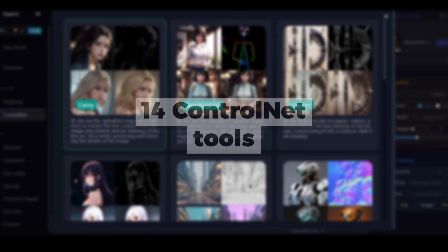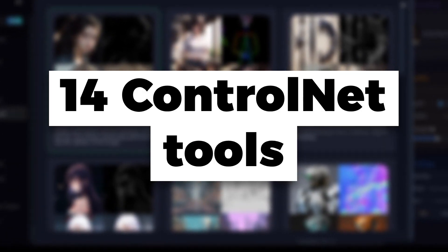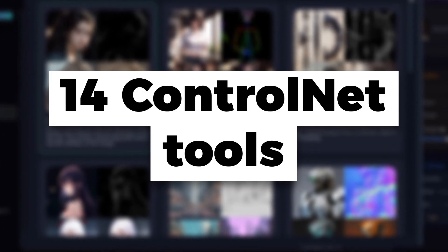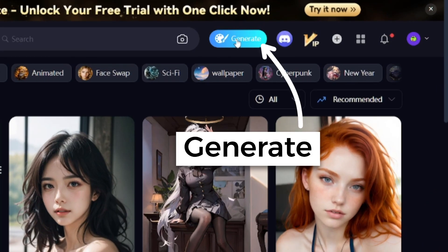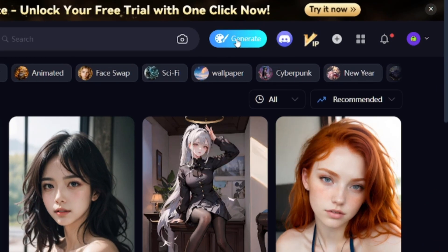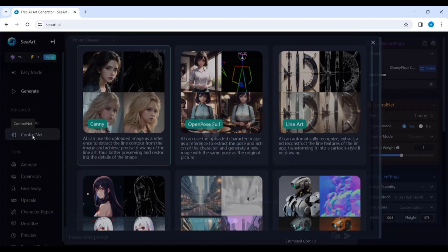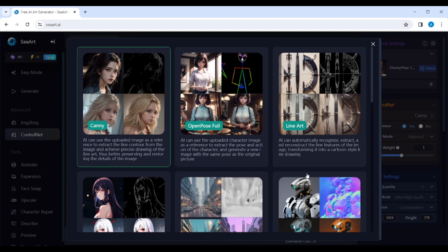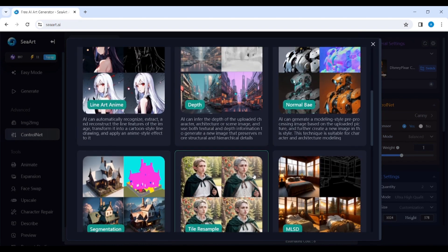After watching this video, you'll be able to use all 14 SeaArt AI ControlNet tools. Open SeaArt.ai and click Generate, then go to ControlNet. ControlNet allows you to get more predictable results using a source image.